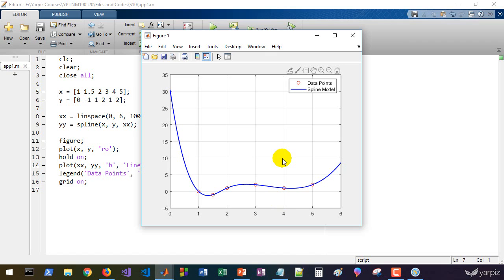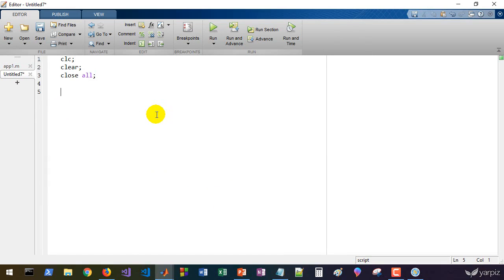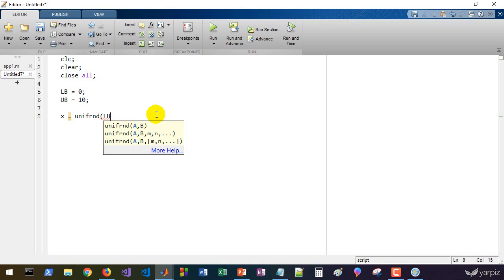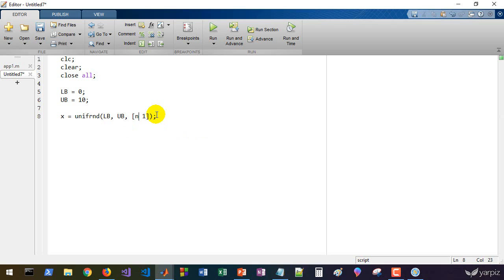Sometimes we'd like to express a smooth path in two-dimensional or three-dimensional space, and we can use spline as a method to do that. Let's create a mechanism that produces smooth paths using some handle points. Let's start a new program and define some random handle points. For example, x_min equals zero as lower bound and upper bound equals 10.